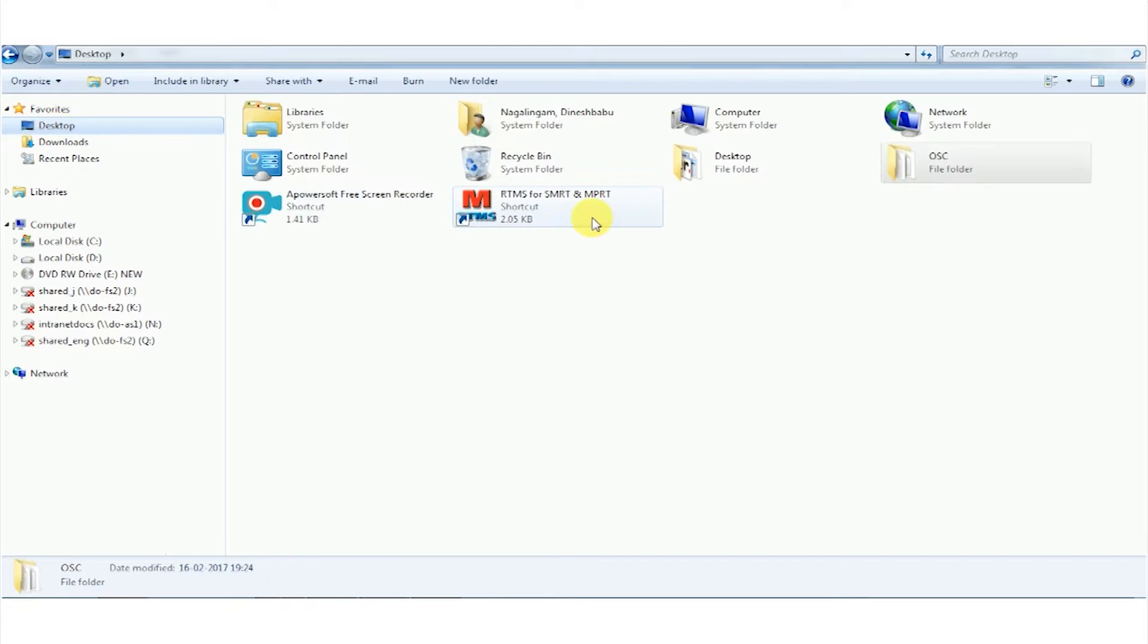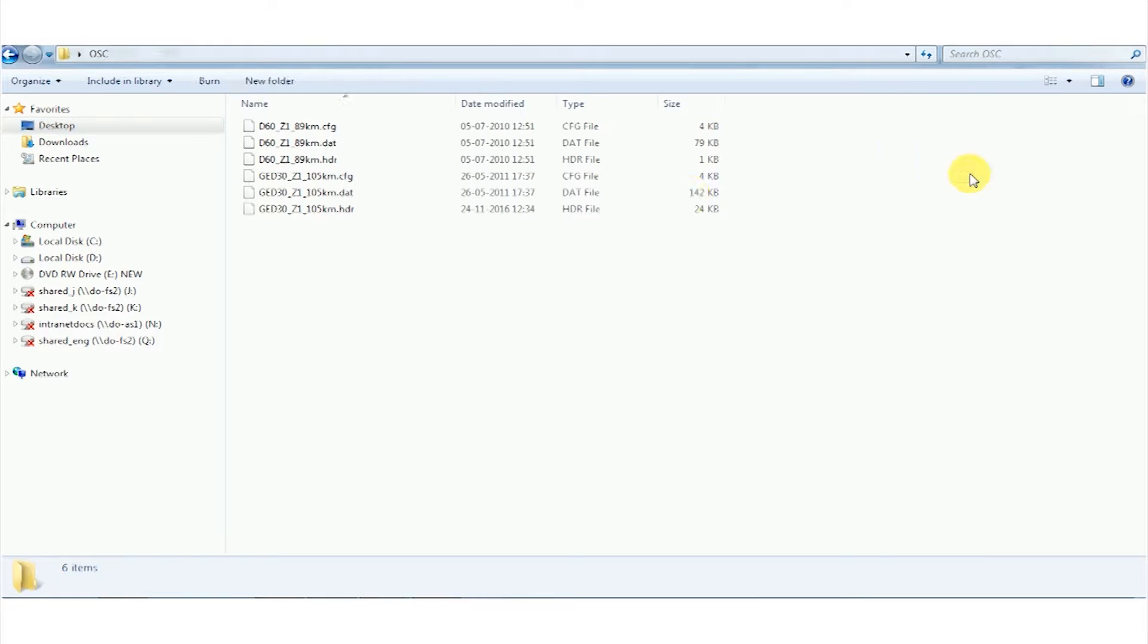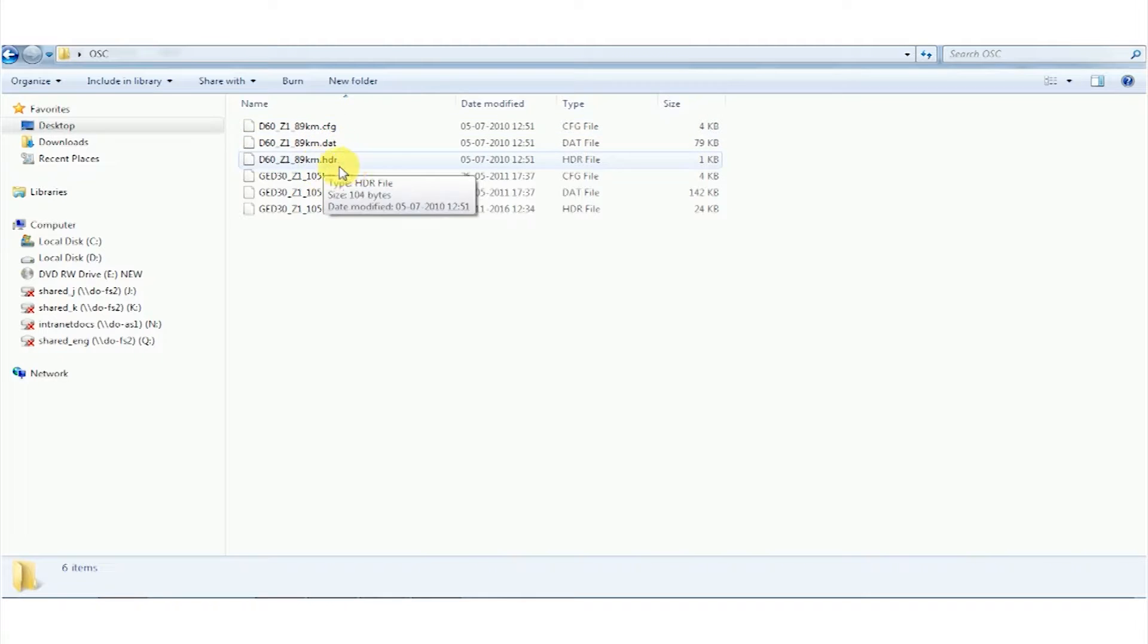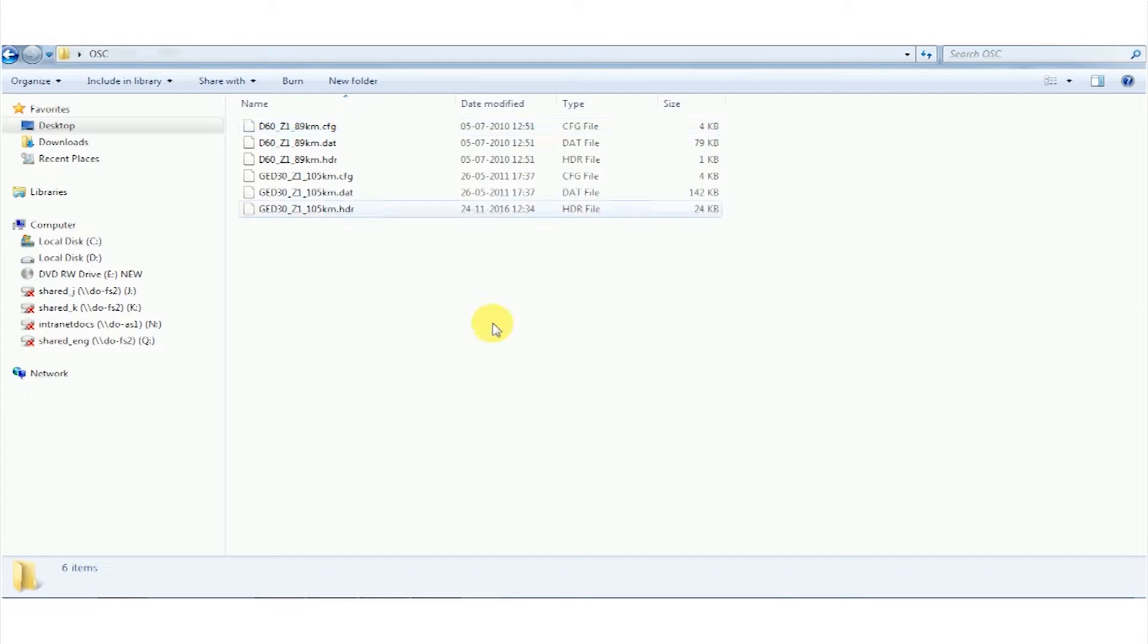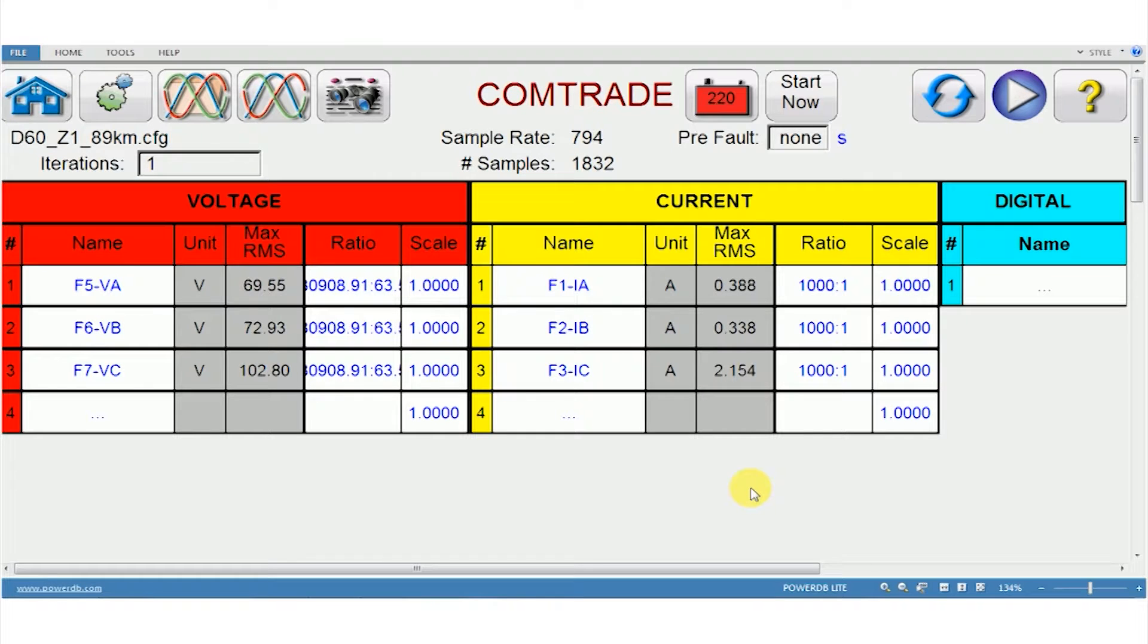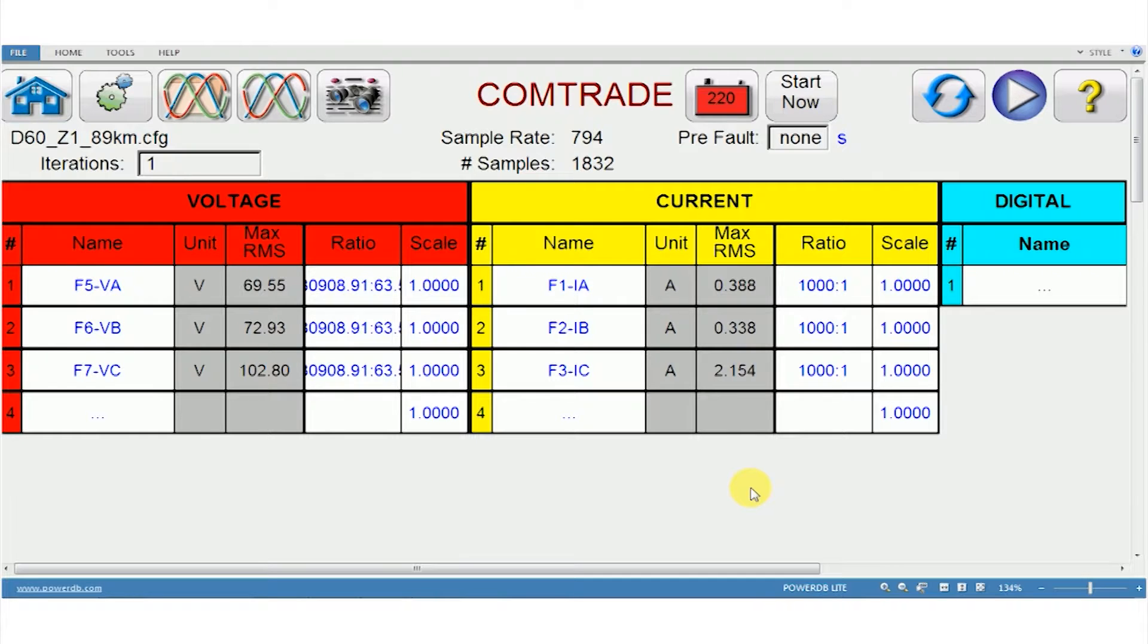When I go to the desktop in the oscillograph folder, CFG, DAT and HDR, all three files come together. If only the CFG file is available the test kit cannot play back. So that's the universal format, all three files have to come together.